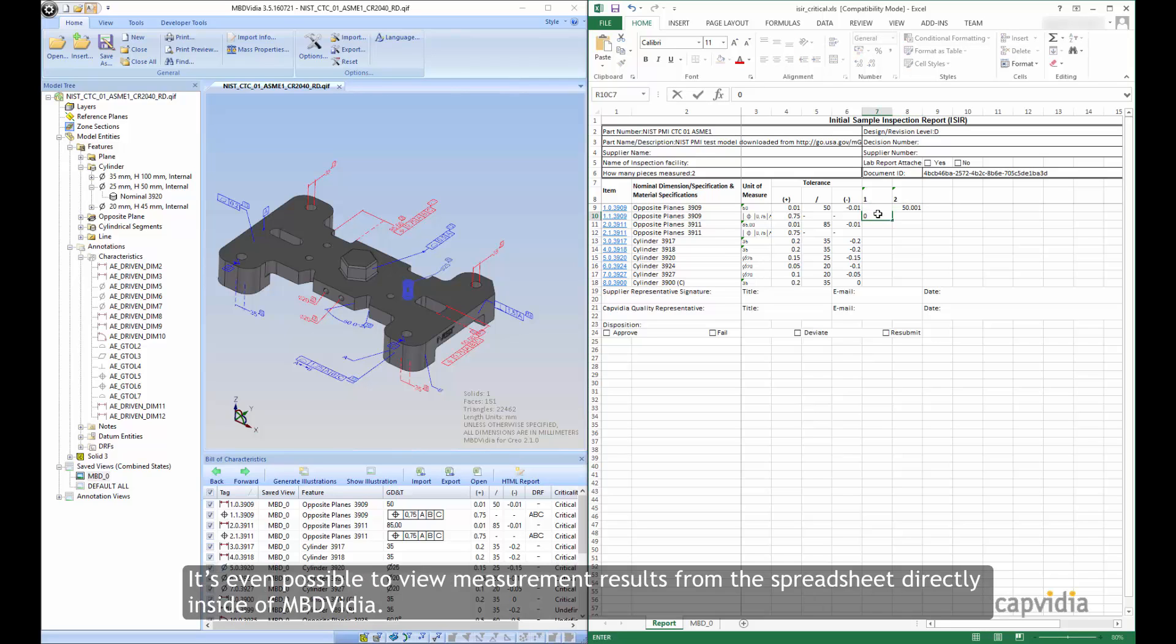It's even possible to view measurement results from the spreadsheet directly inside of MBD Vidya.